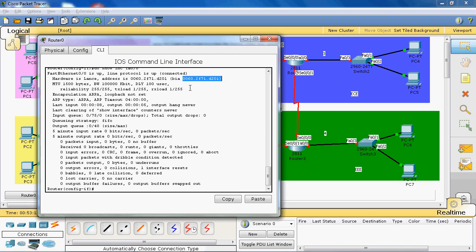The MAC address first character is 0060. The 7th bit of the MAC address is checked: if it is 0, we take it as 1; if it is 1, we take it as 0. For example, the first character 0 in hexadecimal is 0000, and 6 in hexadecimal is 0110. Since the 7th bit is 0, we flip it to 1, which changes the corresponding hex value to 2.